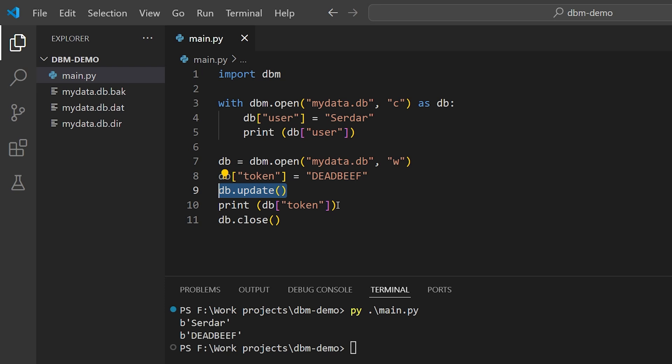Now, this example uses the default backend on Windows for DBM, which is relatively slow since it's implemented in pure Python. It's also not a very robust or fault-tolerant data format.